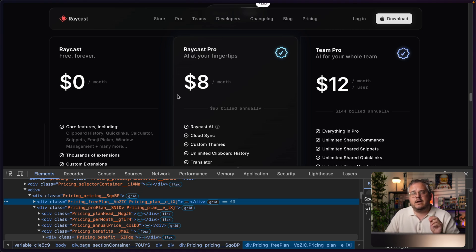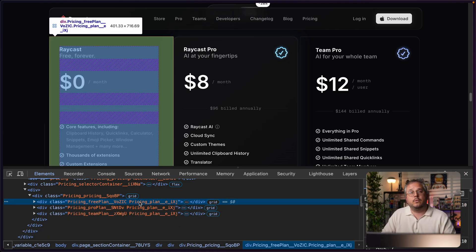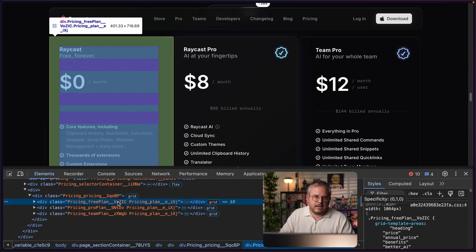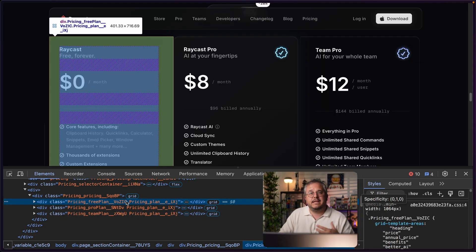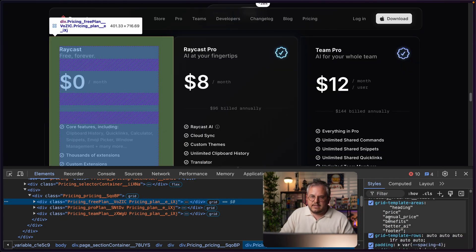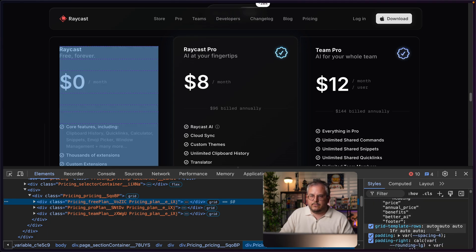This is exactly the kind of problem where CSS subgrid can help. The way the Raycast team built this component is by making each different card its own CSS grid — they defined template areas as well as set template rows where all of these elements have a specific height, in this case auto, so they automatically grow.